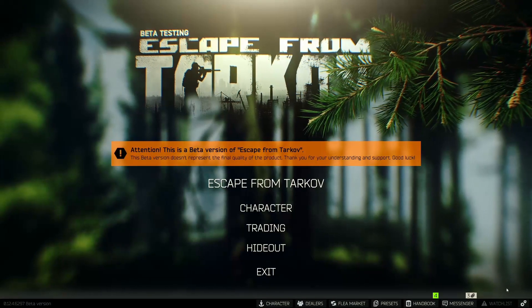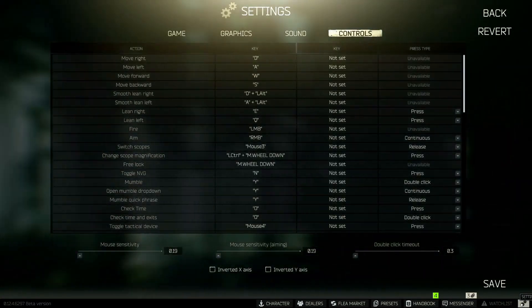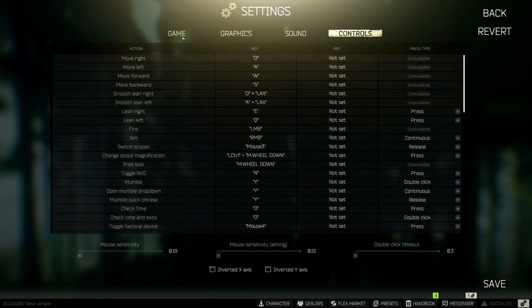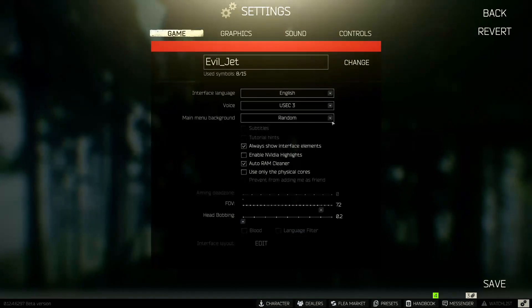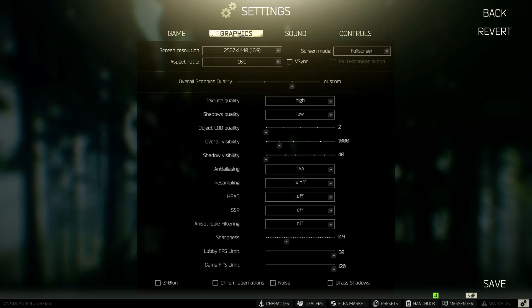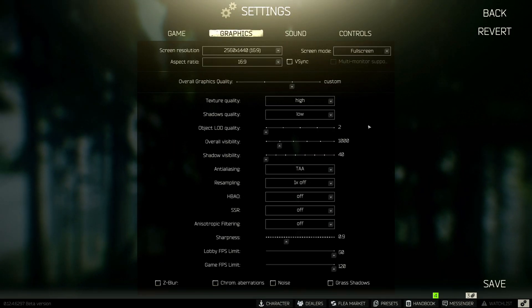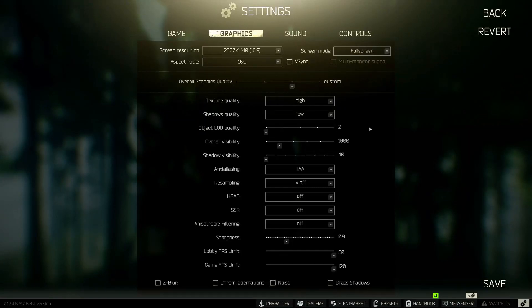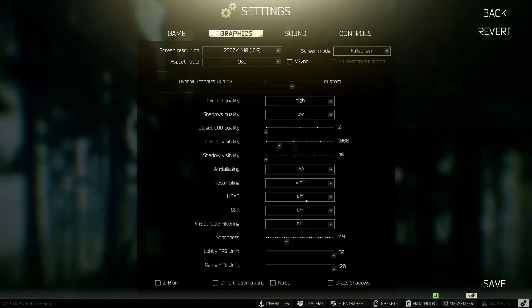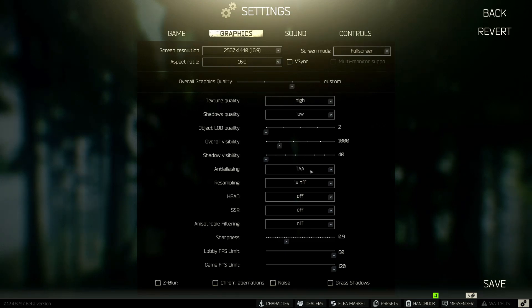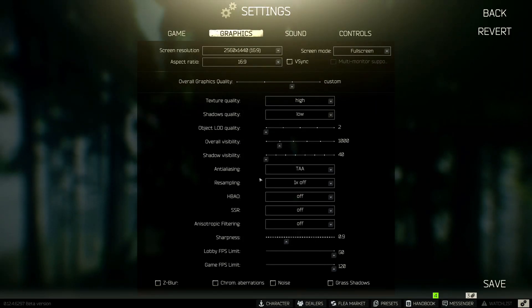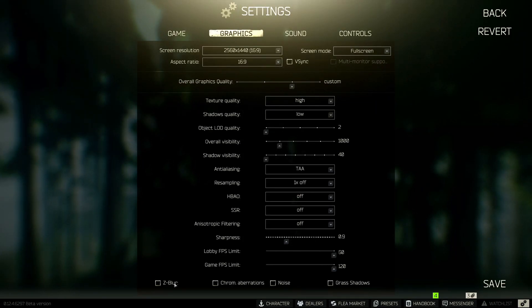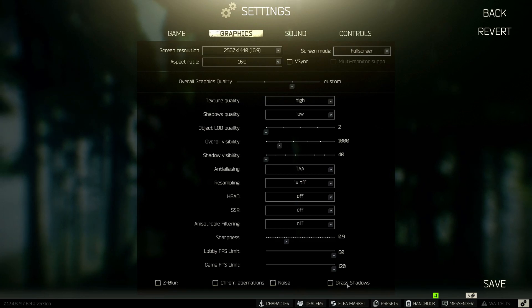First, we'll select the settings, game, and turn on auto RAM cleaner. Now we head over to graphics. And these are the settings that I choose to use. Sharpness 0.9. Most of the settings are turned off. Anti-aliasing at TAA. Texture quality at high. And pretty much everything else at the minimum. Make sure to turn off Z blur, chrome aberrations, noise, and grass shadows. None of those are going to help you.